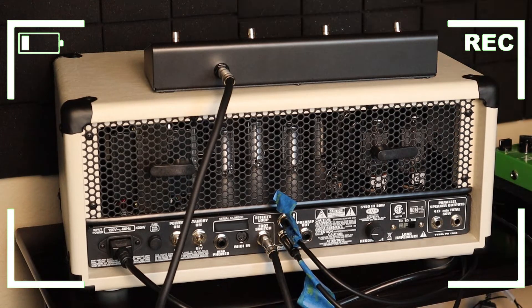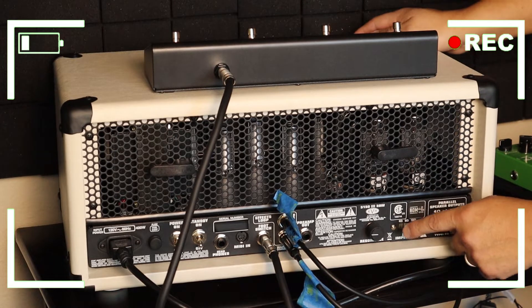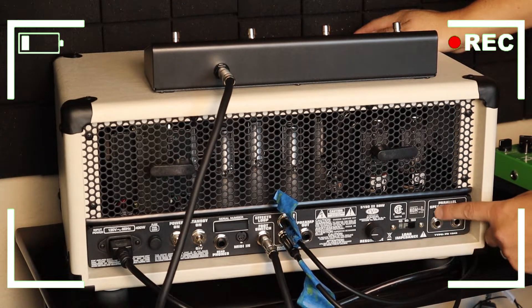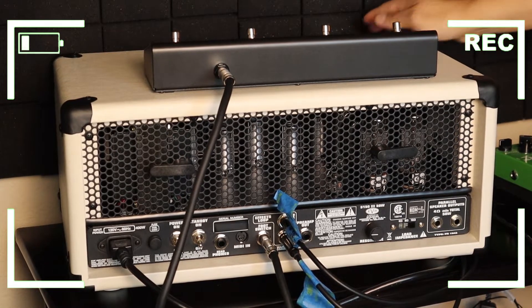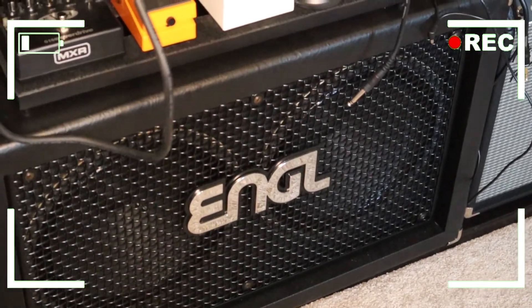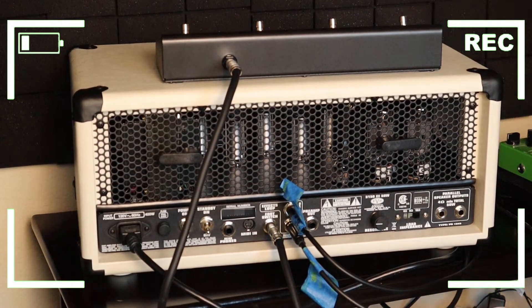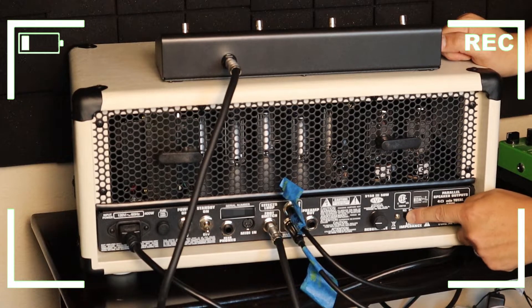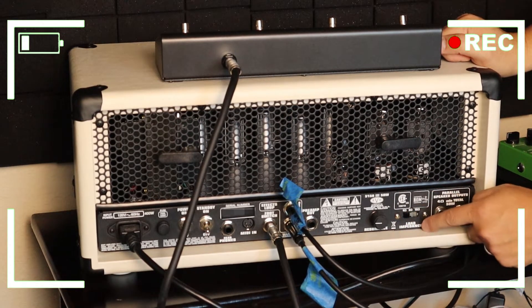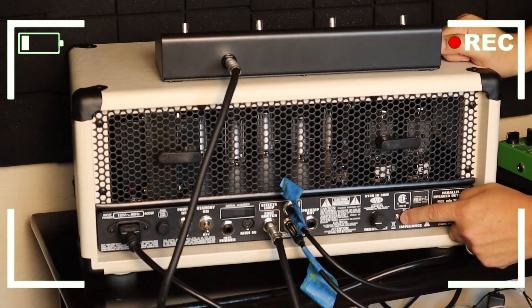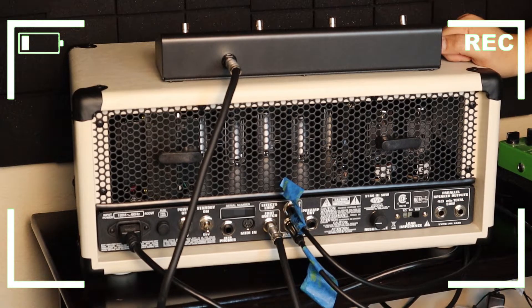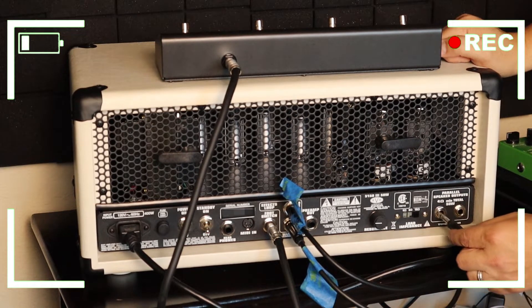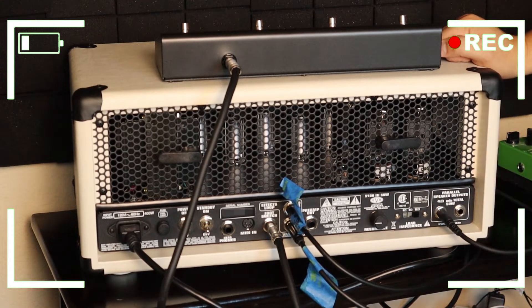And the final connection is gonna be for our speaker, so I'm using the Engl cabinet right there. In order to connect to that one you can select here which ohms you're using, so basically the load of impedance either 4, 8 or 16, so I'll put mine at 16 right there and I'm gonna connect right here, on the very first one.